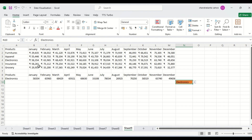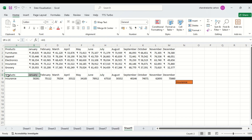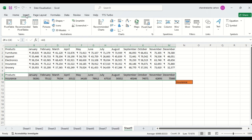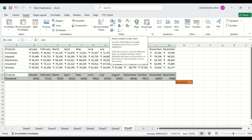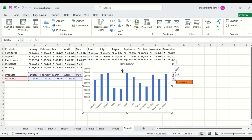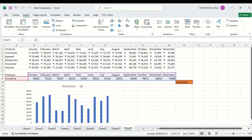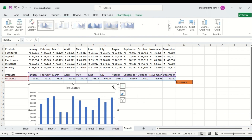Electronics — similarly, electronics values are also coming. Now we have successfully extracted values from our data set. Now we are going to create the chart out of it. I have to select the data, then whatever chart I want to make, I can make it. It is a column chart. This is the chart we have now created.